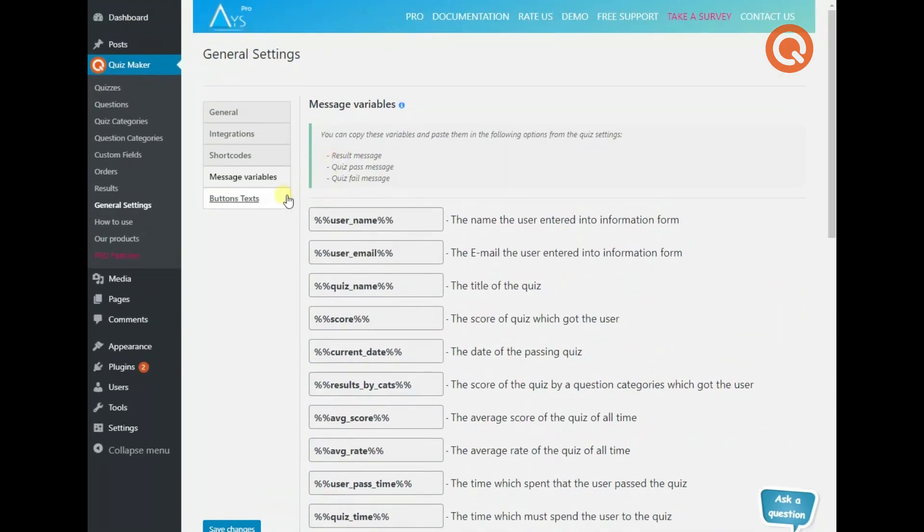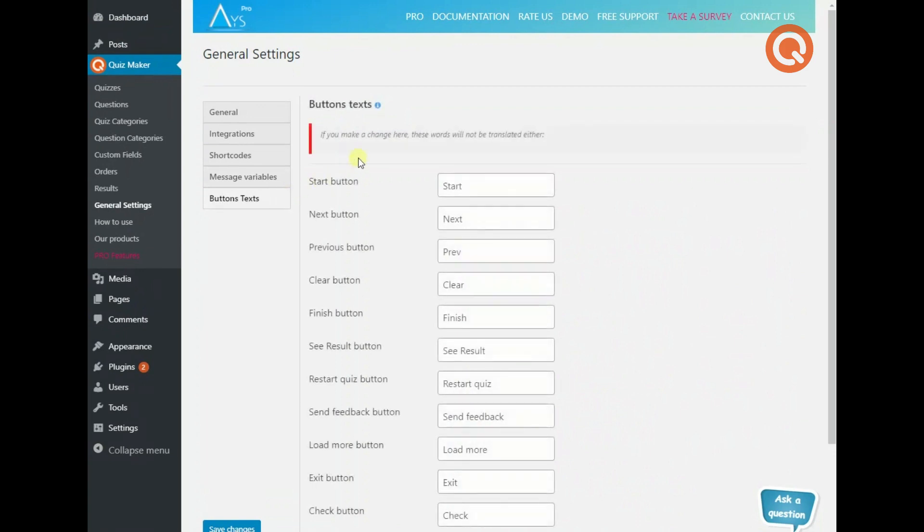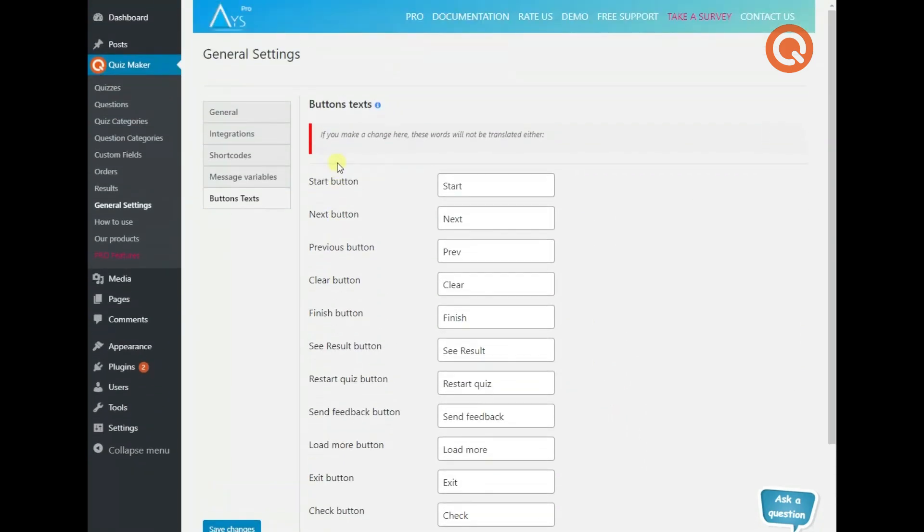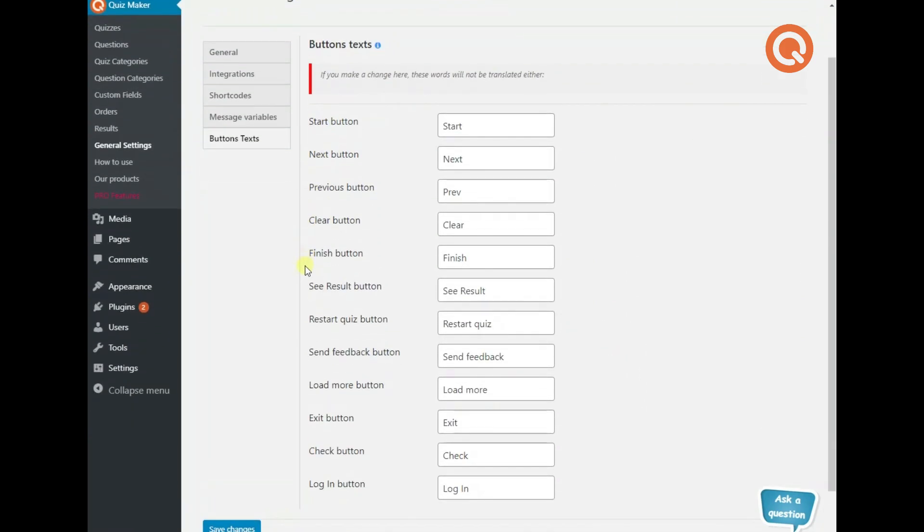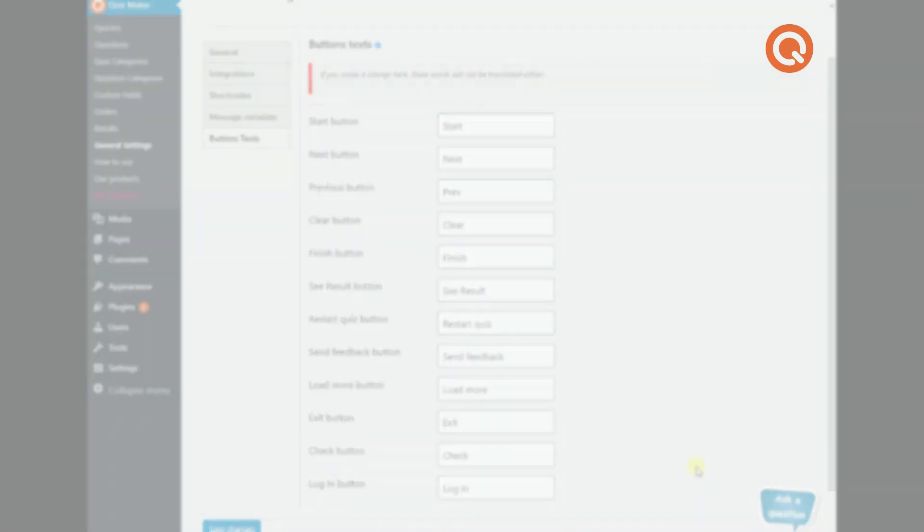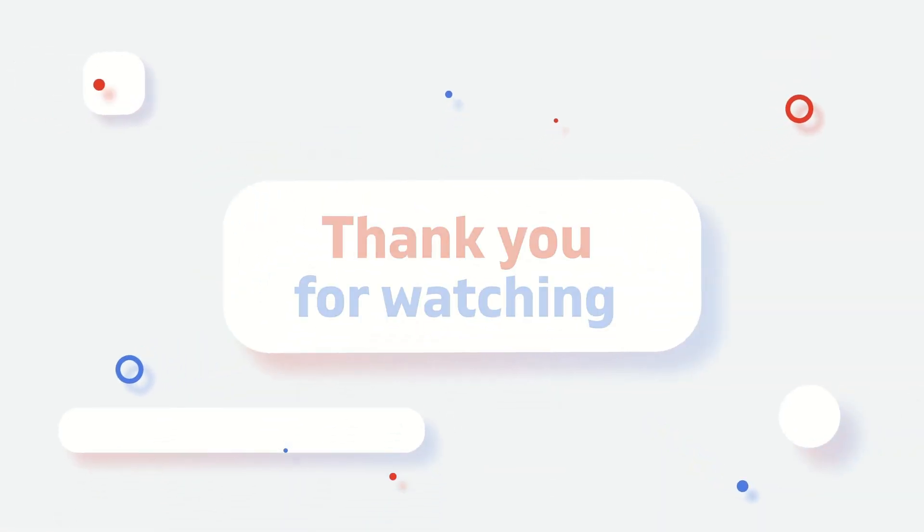Last but not least, make any necessary changes to the button texts. Again, don't forget to save the changes. By the way, it will only take your click to ask your question connected with all these. That was all. Enjoy creating and being creative with the quiz maker plugin. Thank you. See you again soon.